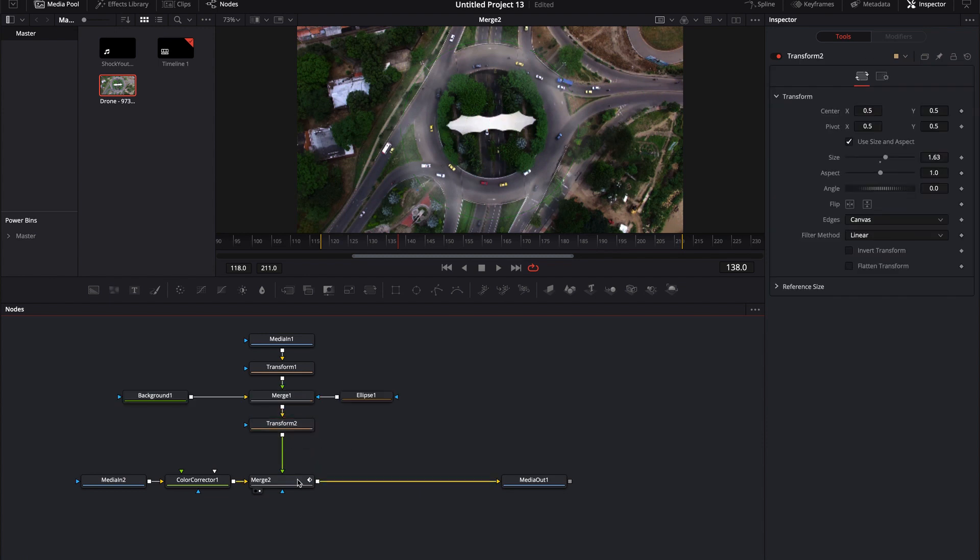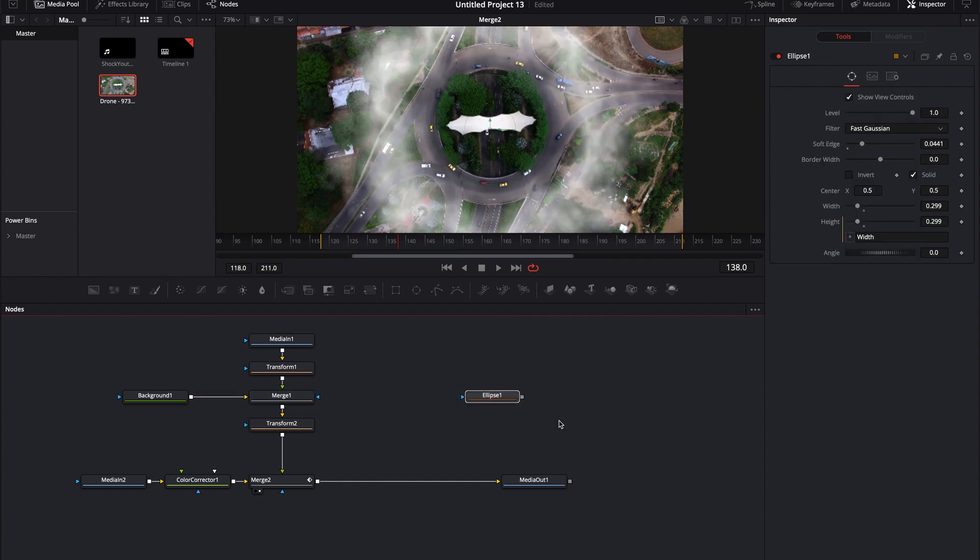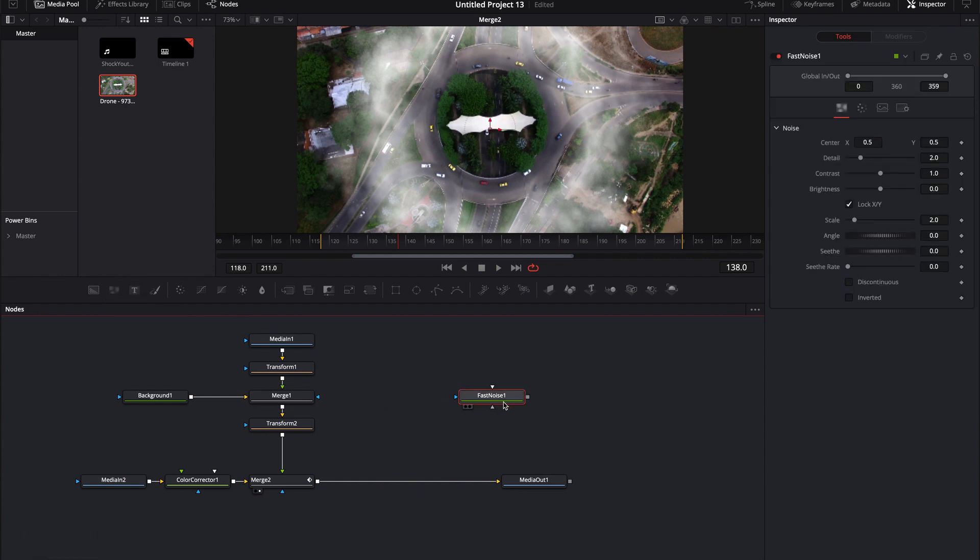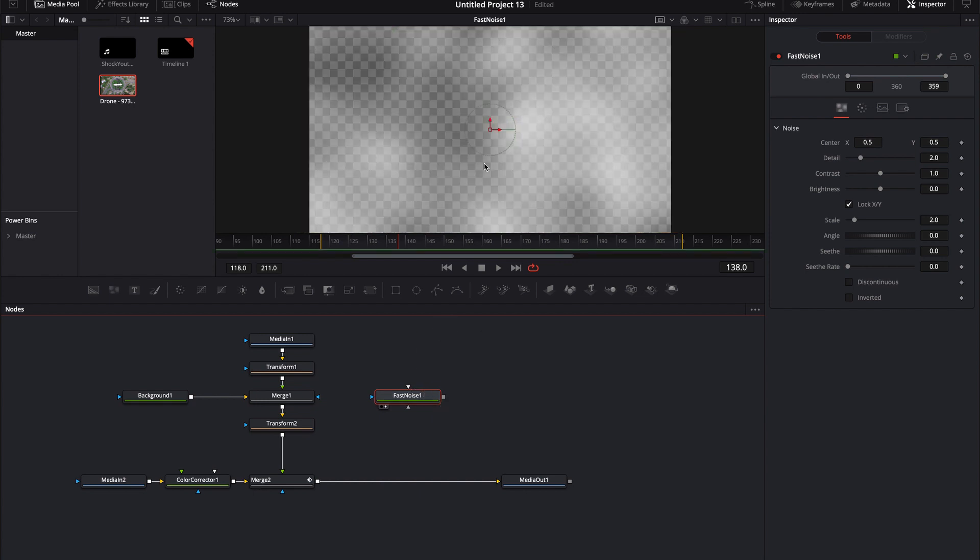So that's one way just by using an ellipse, but let's say we want a more organic mask. Instead of using an ellipse, what we could do is let's go ahead and delete this ellipse and let's bring in a fast noise and we can create a mask, an organic mask using a fast noise in a very similar fashion that we actually created the original shockwave. And let me show you how to do this real quick.